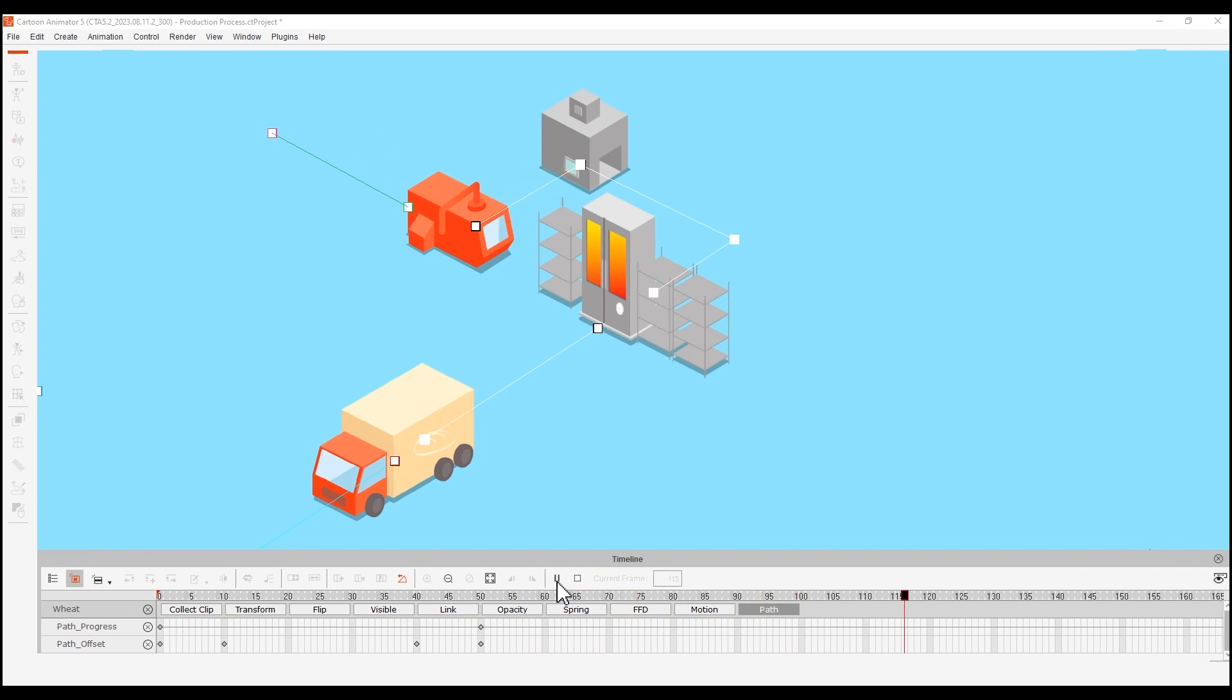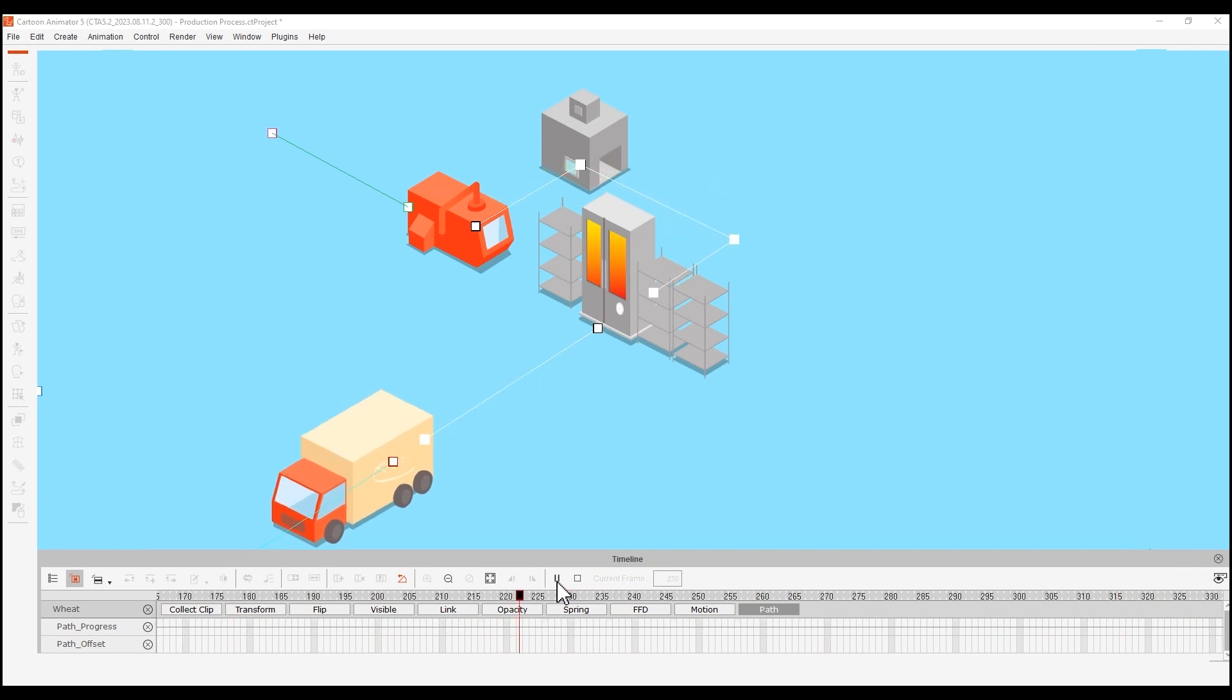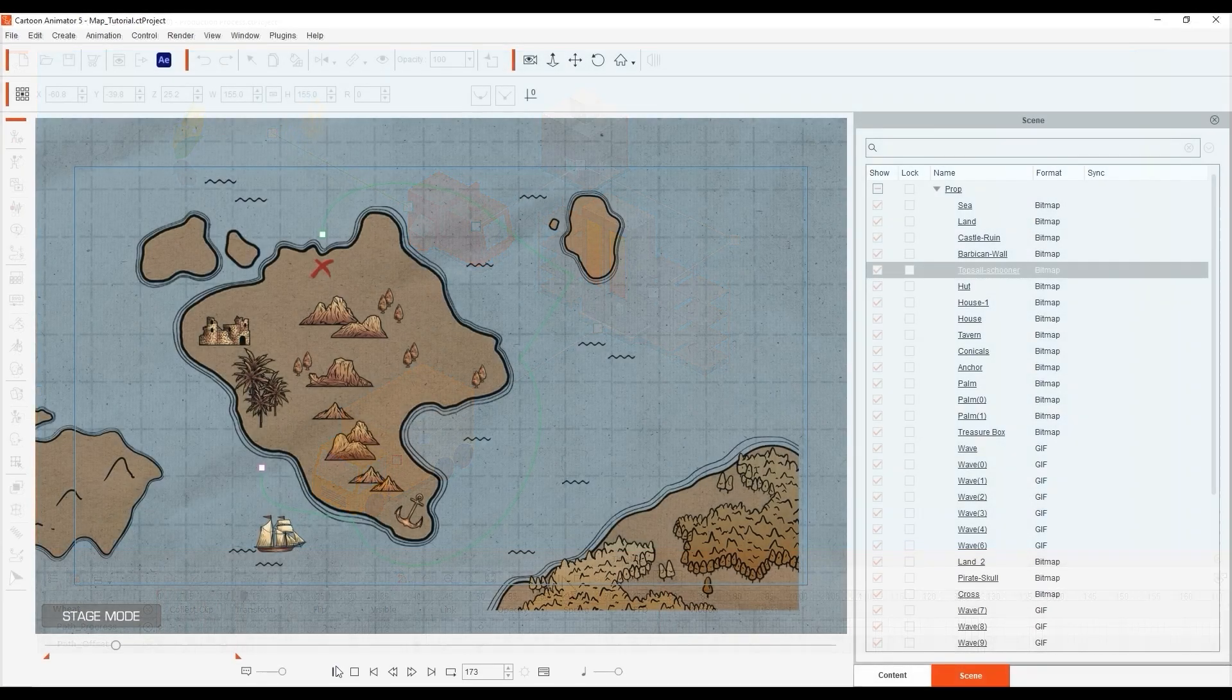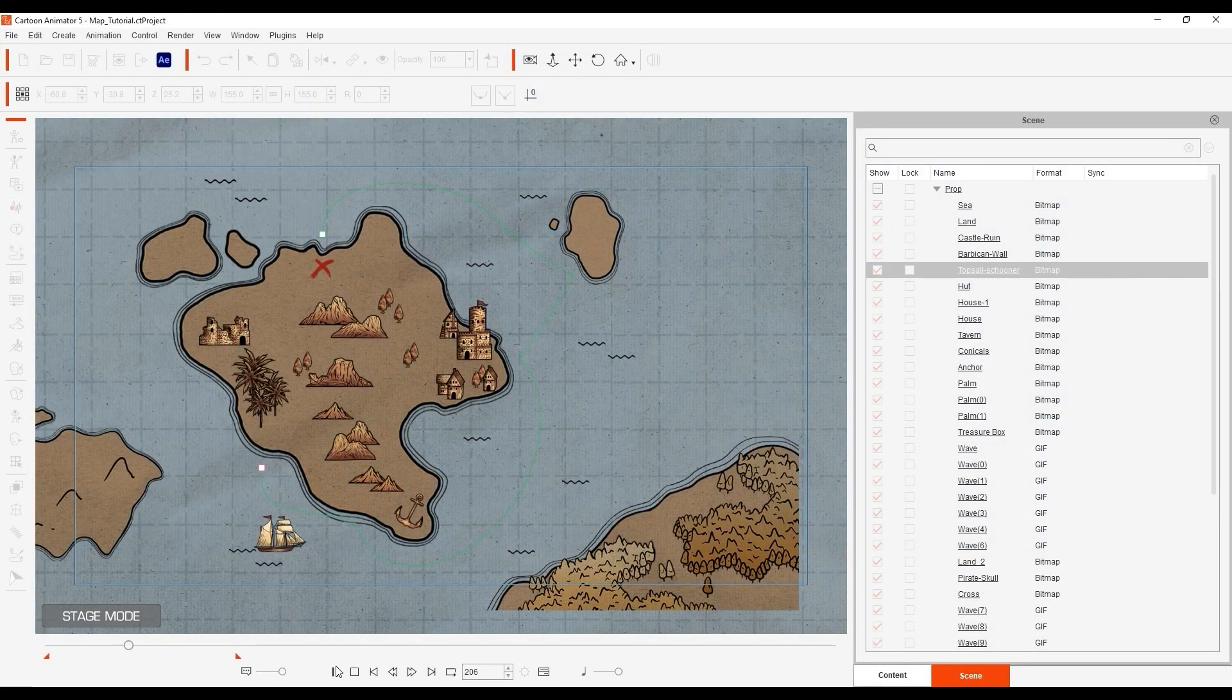If you're not yet familiar with this tool, please check out the getting started tutorial first. Let's start off with this animated map project.